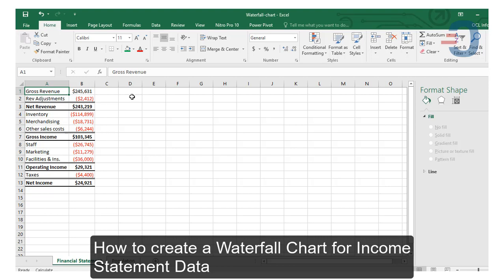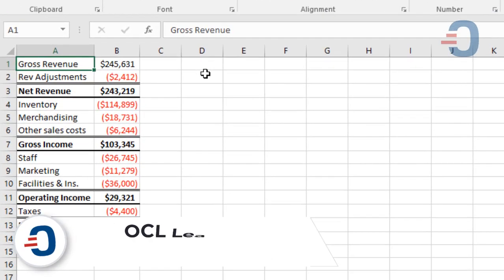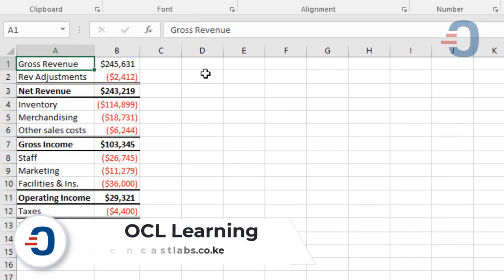In this video, you learn how to chart income statement data using Waterfall Chart in Excel 2016. To get us started, we need to understand how to set up data for the Waterfall Chart.